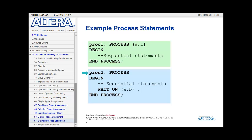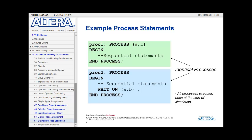In the second example, process 2 does not have a sensitivity list, so this process begins executing immediately at the start of simulation. When the process reaches the end, a 'wait on' statement is seen, which forces the process to wait until A or B transitions before the process loops around and begins executing again. While the behavior of these two processes may seem different, they are actually identical, because all processes begin executing at the start of simulation to define initial output values. It is during the second iteration of process 1 that the sensitivity list starts controlling execution. Thus, having a sensitivity list implies having a 'wait on' statement at the end of the process.